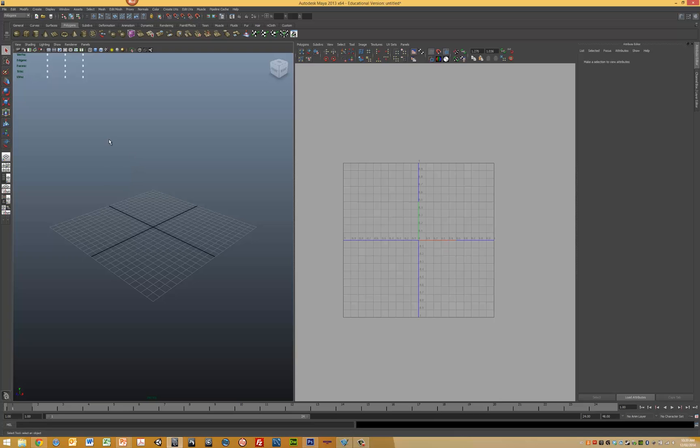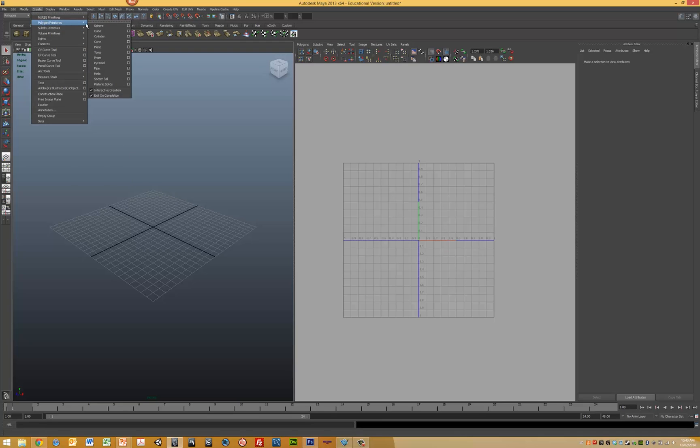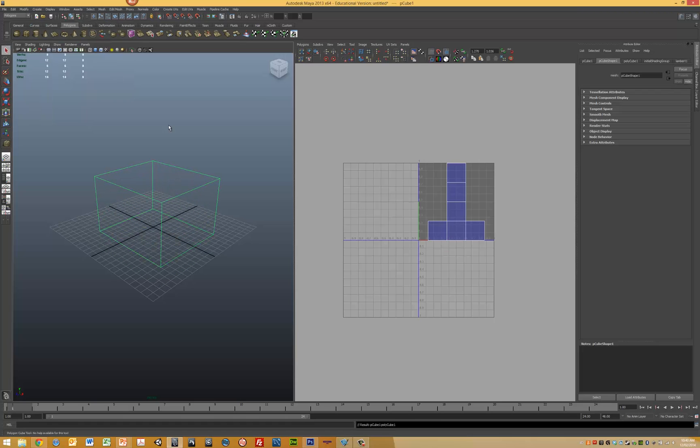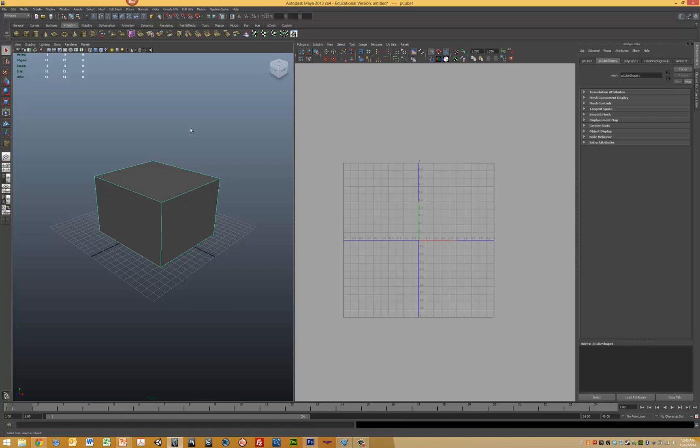The next step is to create some geometry. So I've created a cube here.